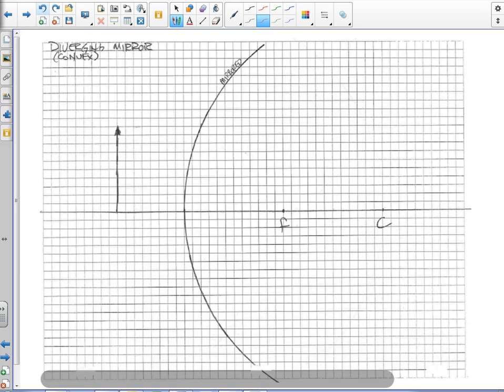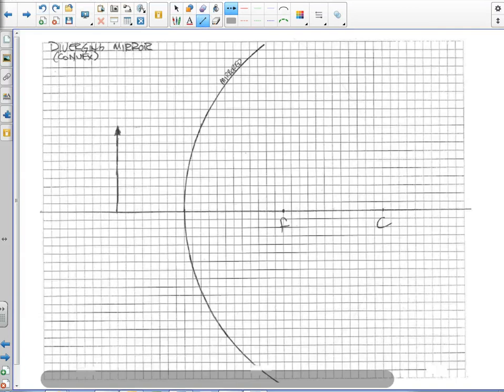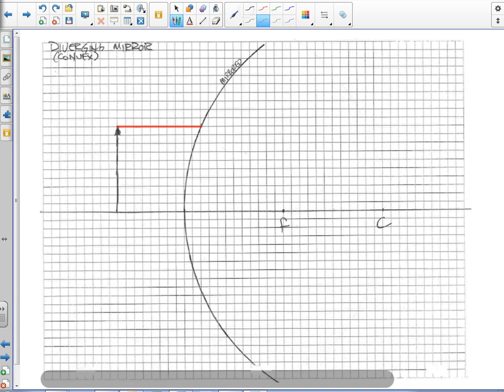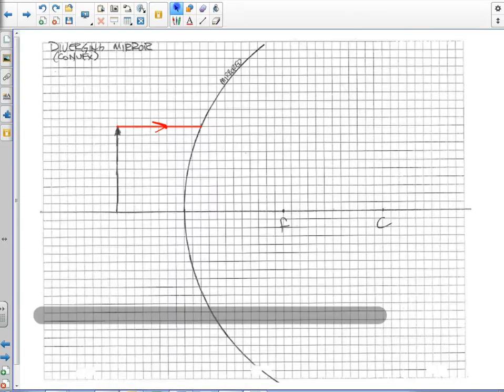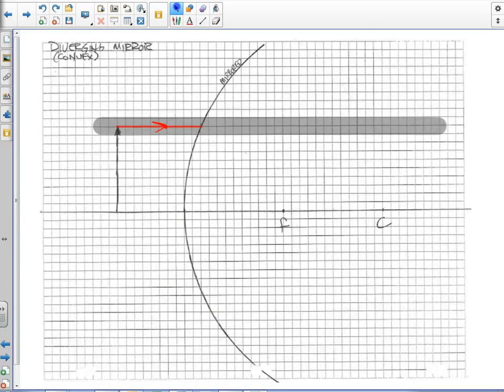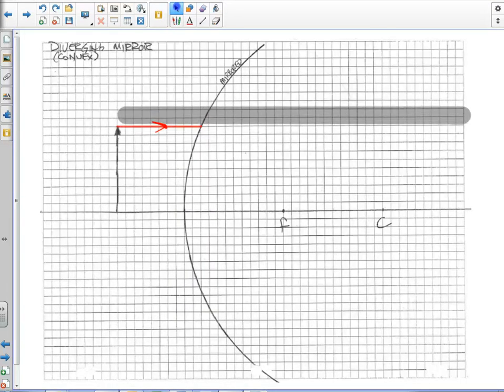We start with our object and we're going to do our parallel ray first, which is what we usually like to do. We're going to come in from the tip of the object, parallel, and strike the mirror. Parallel rays are supposed to go through the focus, but there's no way, because the focus is behind the mirror, that it's actually going to go through the focus. But what we can do is line up our ruler with this point here.